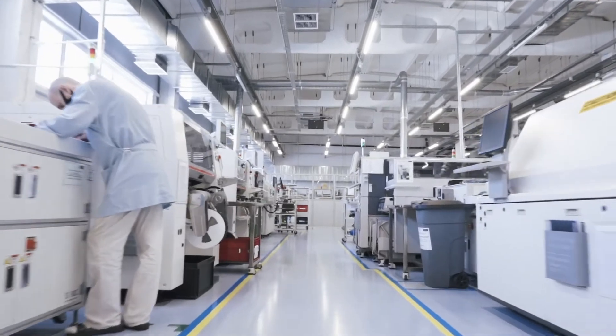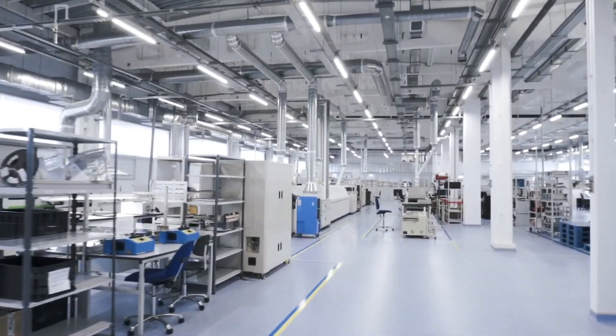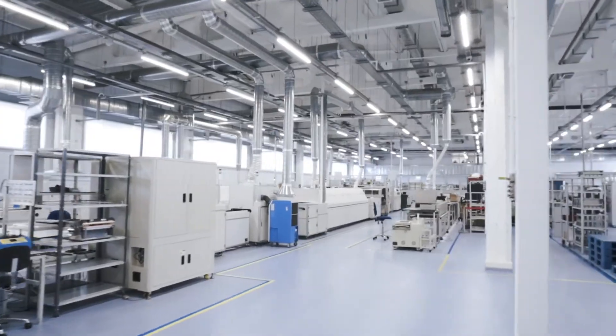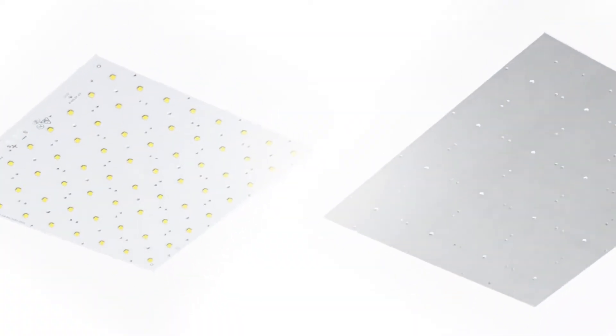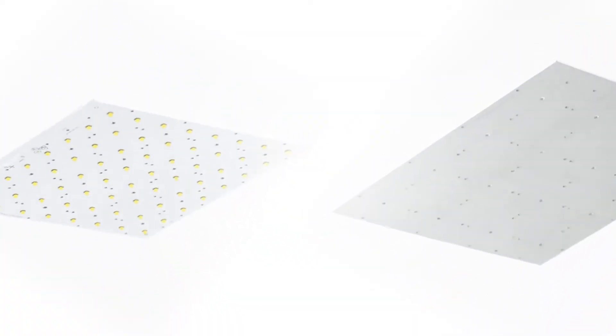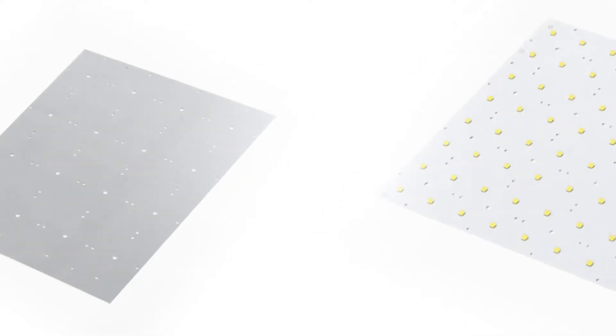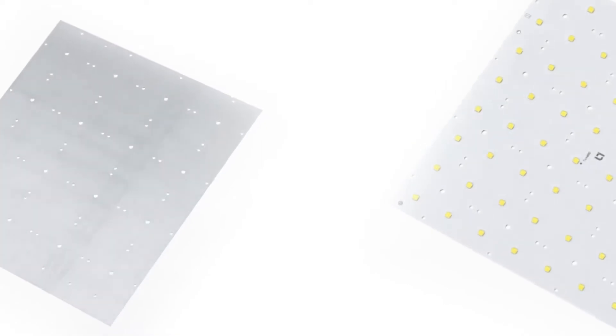LEDs are supplied by the best manufacturers, in particular Cree, Nichia, and Samsung. LEDs made in Russia, including Rusid, are also used.